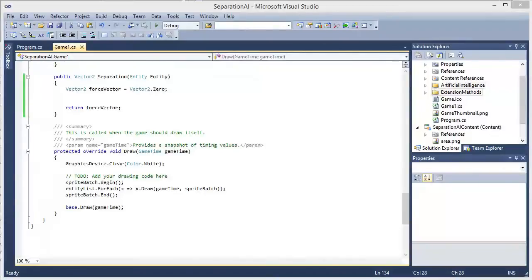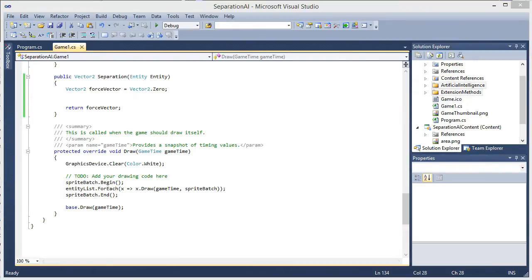Hey, Nathan here. Welcome back to another flocking artificial intelligence video. And in this video we are going to discuss separation, the algorithm behind separation.